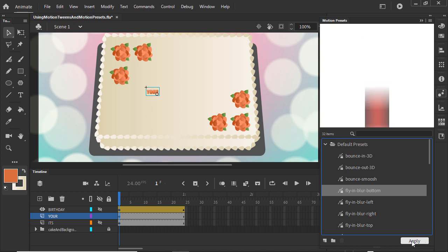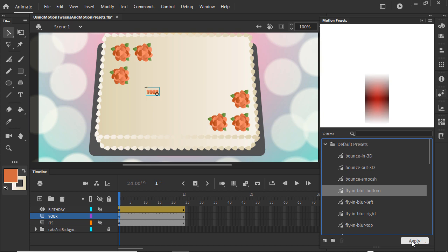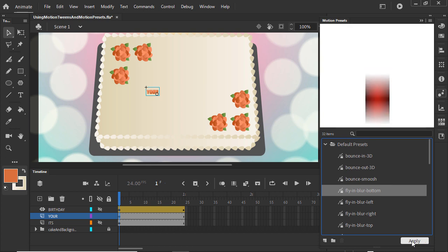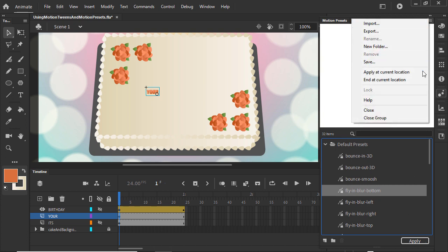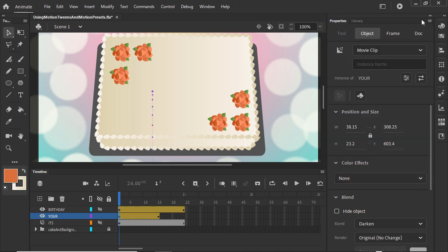But the text was laid out in the position where we want the words to appear in the end. To tell Animate that the position of the symbol is where you want the motion preset to end, go to the Motion Presets panel menu and select End at current location.